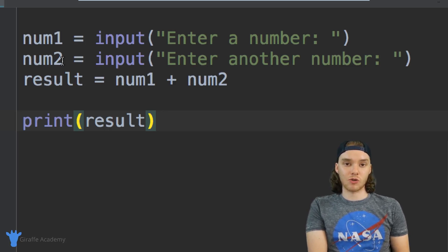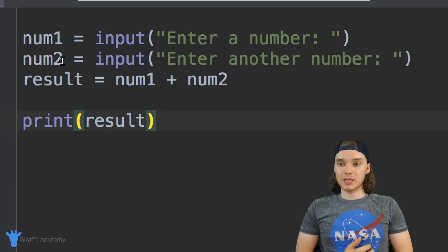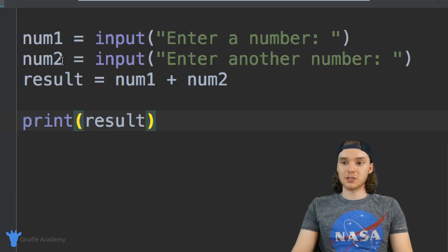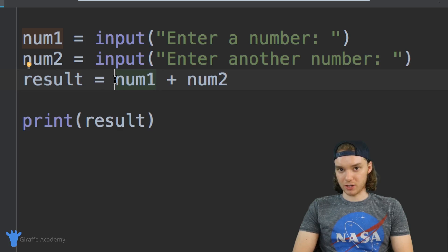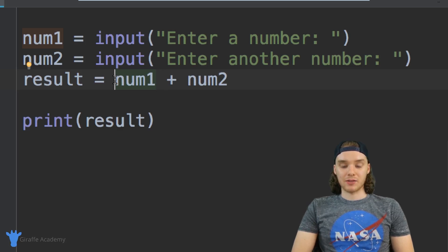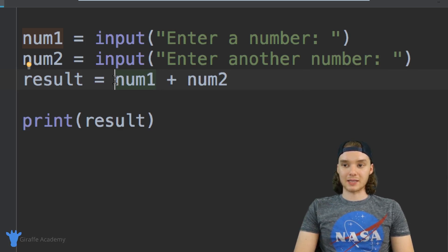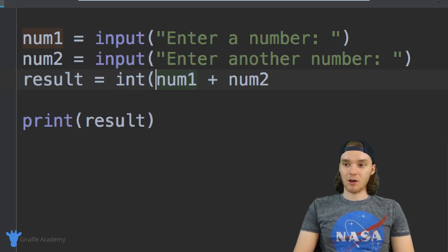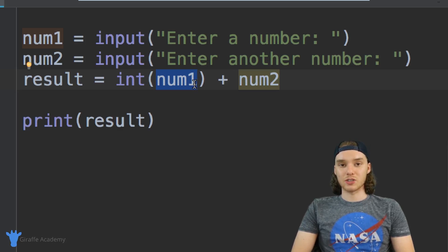The way that we can do that is by coming over here and using a special Python function to convert those strings into numbers when we add the two numbers together. There are actually two Python functions that we could use for this. The first is called int — I can make an open parenthesis and a close parenthesis — and basically what this is going to do is convert whatever is inside those parentheses into an integer.